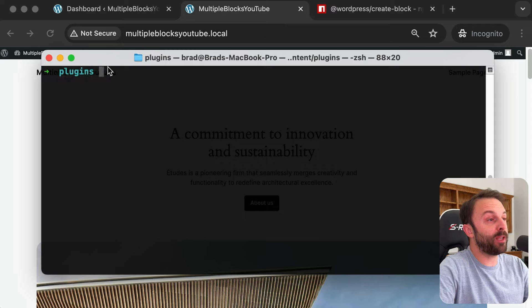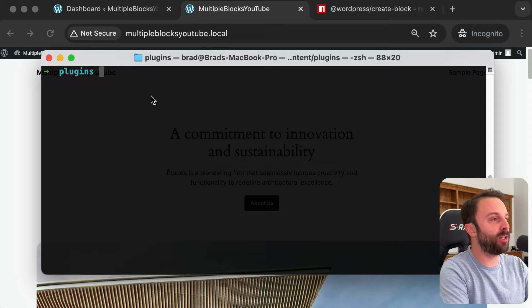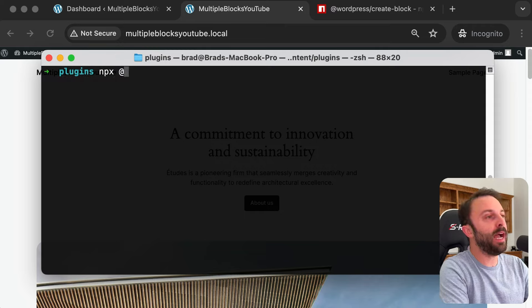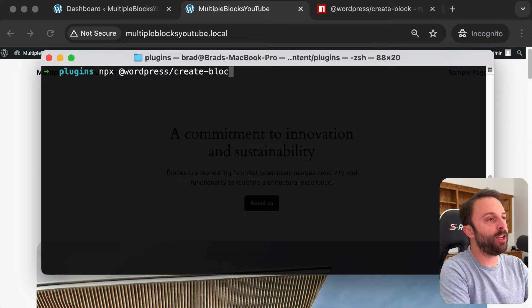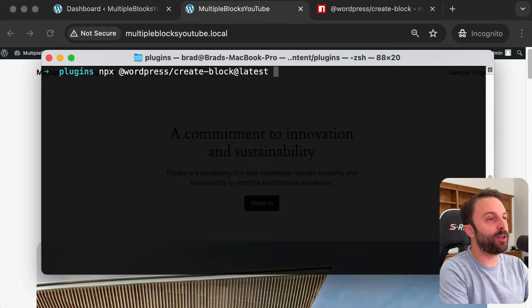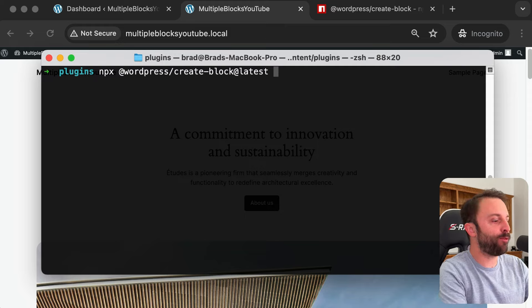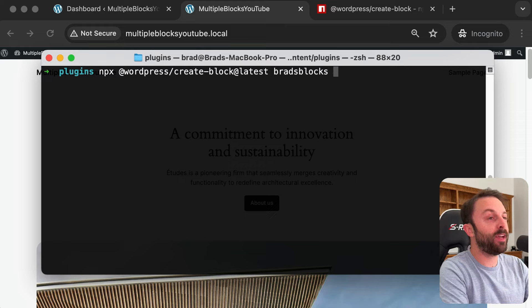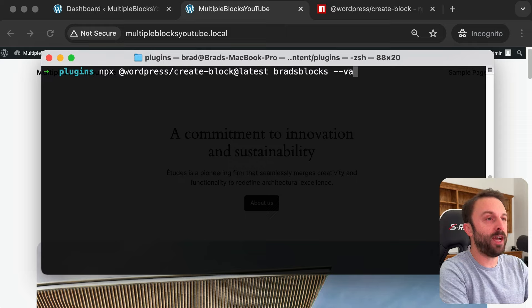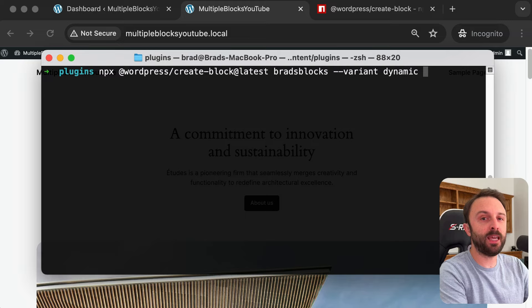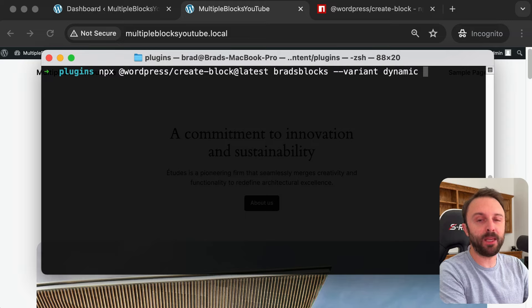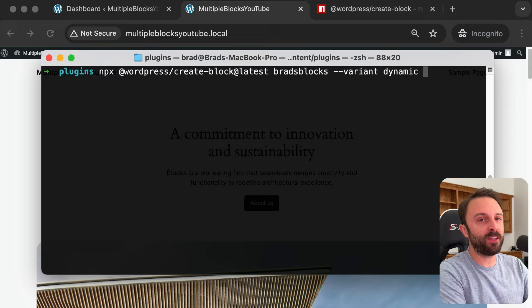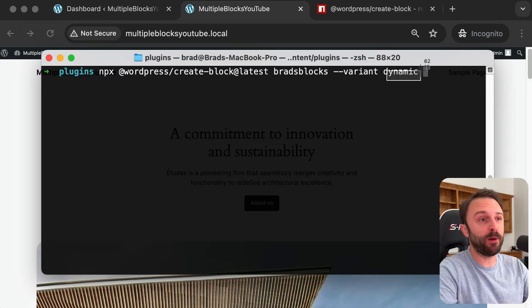Cool, and now from your plugins folder run this command with me. We're going to say npx @wordpress/create-block. Let's make sure we're at the latest version. Let's give our folder a name. So I'll name my folder brads blocks and then I always like to use the variant so --variant of dynamic because I like the output of my blocks to be powered by render.php. I don't like just saving static content as the output. I like dynamic output.